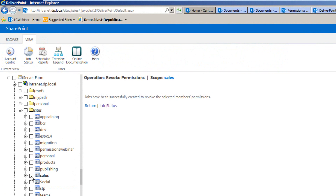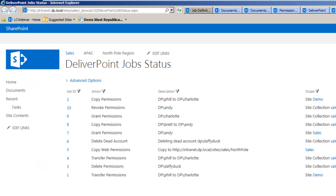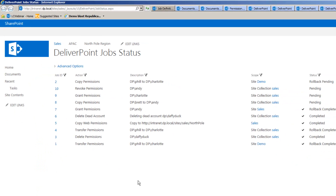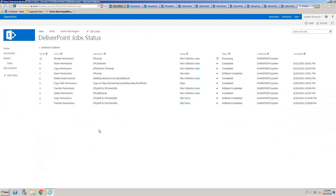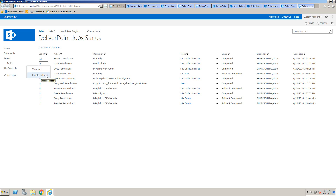Now that we've waited, we can navigate back to the job status and hit refresh. All of those jobs have now completed. We can hit the dropdown, view the job, or initiate the rollback to put it back to how it was. So we've used DeliverPoint to perform a copy operation, a transfer operation, delete permissions, and grant permissions in bulk.